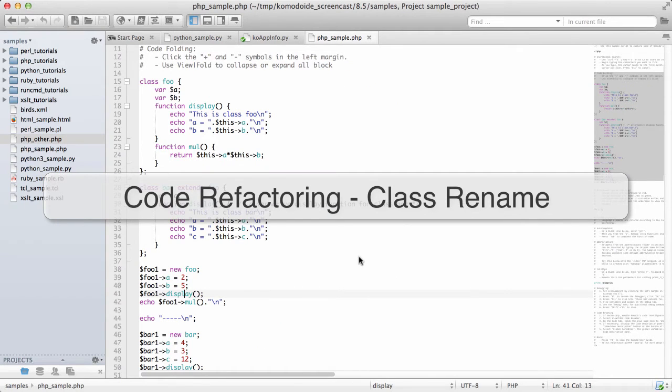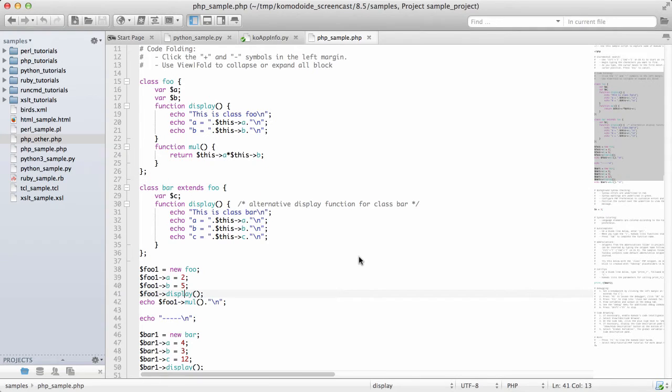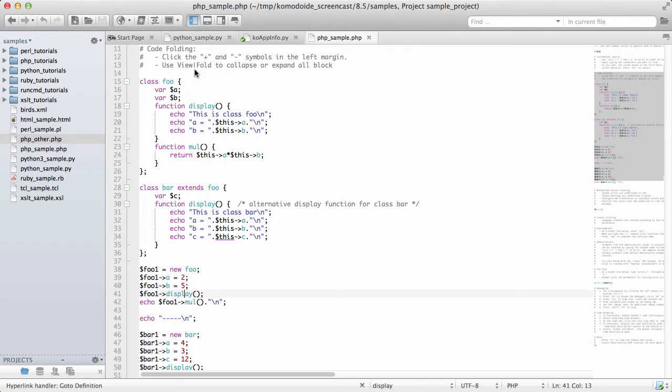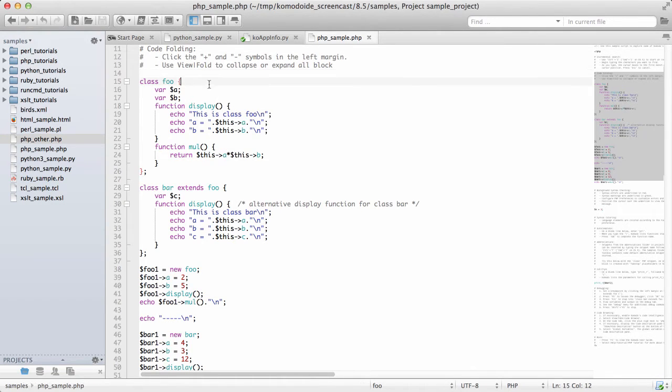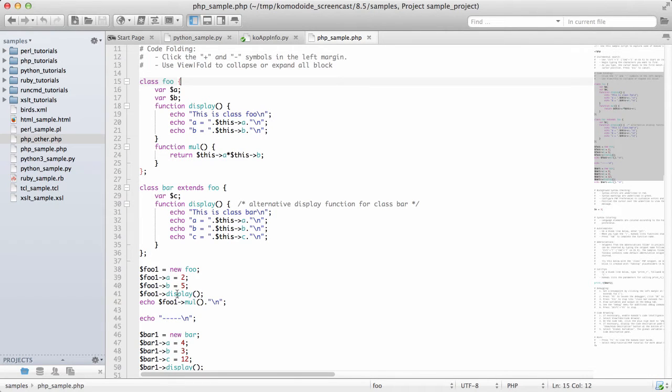Being able to rename variables is great, but Komodo takes it one step further and also allows you to change the names of class instances. Looking at this PHP class, I have class foo, class bar, and I'm going to rename the foo display function.